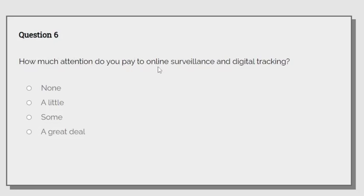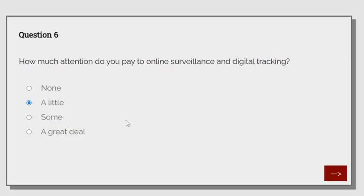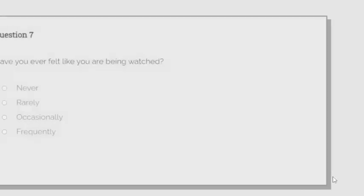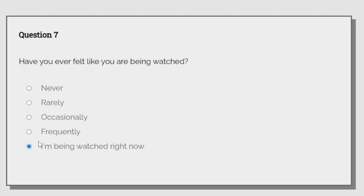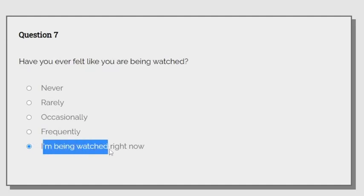How much attention do you pay to online surveillance and digital tracking? A little. I have VPN. What? I'm being watched right now.